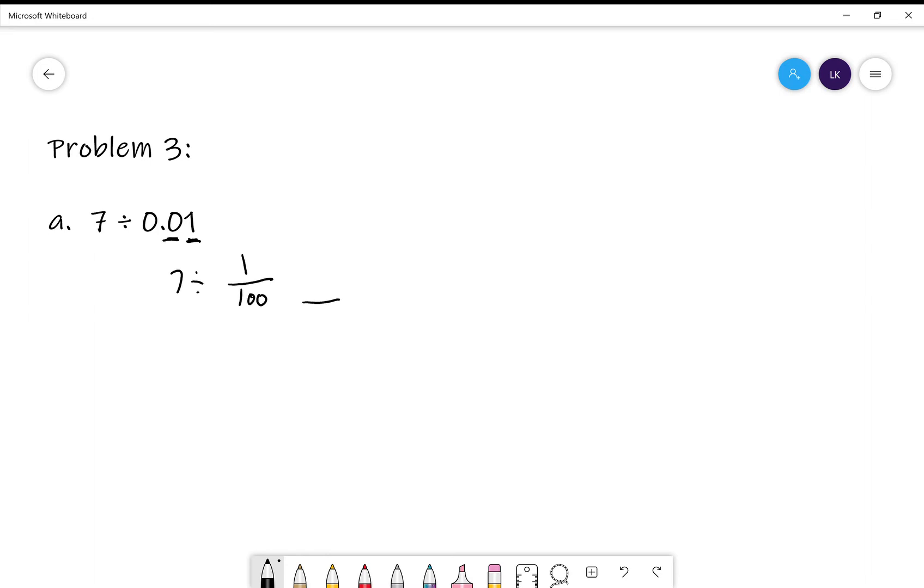So, how many hundredths are in one whole? Easy. 100.